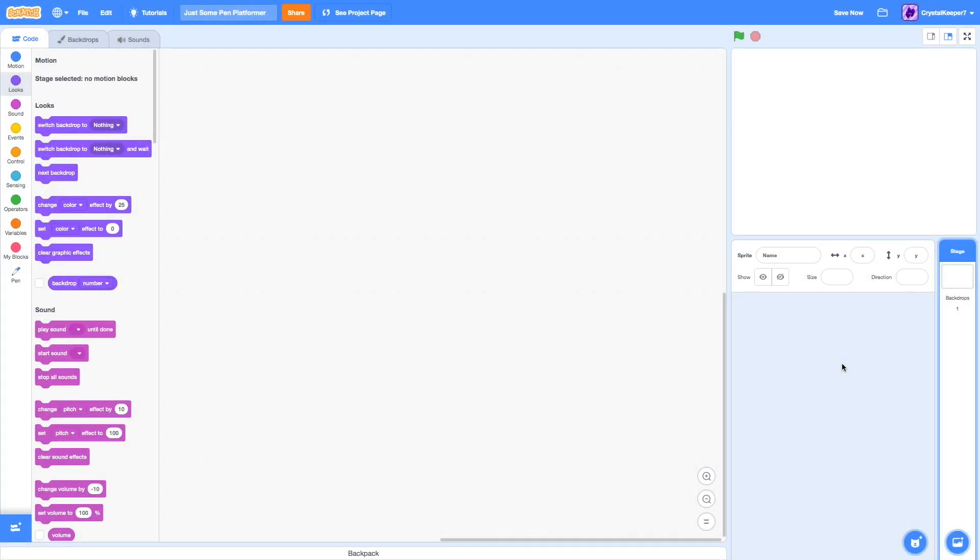Today is the first episode of a new series where I make a pen platformer, and in each episode I cover a certain aspect of making a pen platformer to show you how to do it.